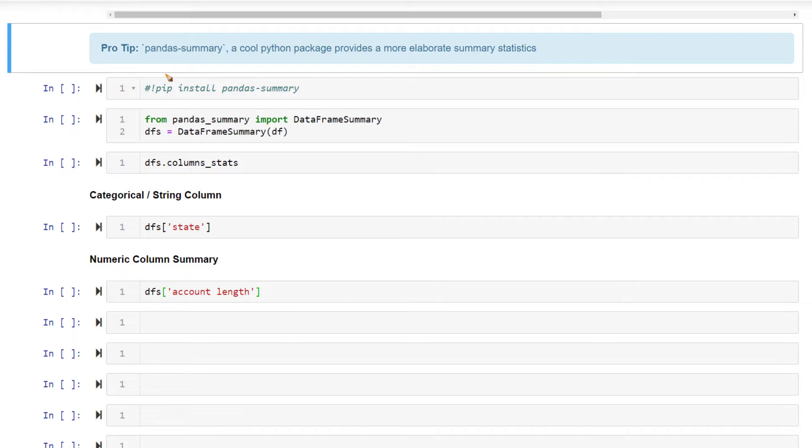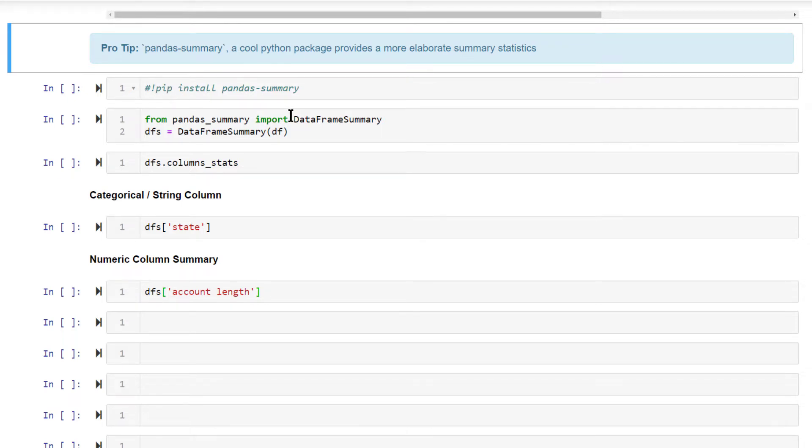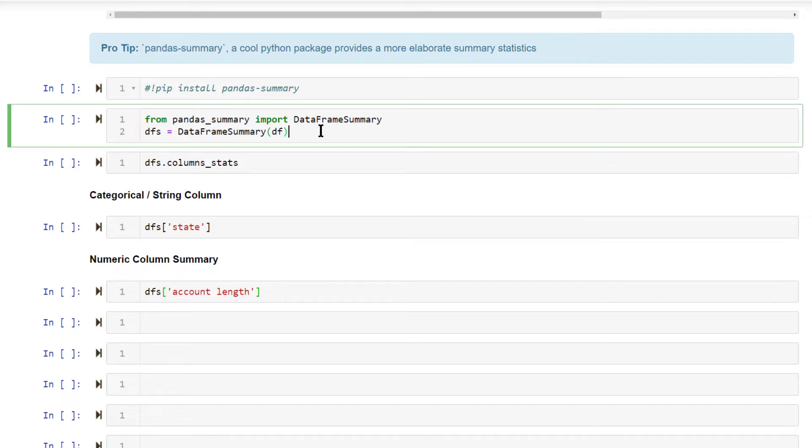This is not pandas. This is pandas summary package. If you have not installed it earlier, you need to first install it using pip install pandas hyphen summary. After installing it, just import data frame summary function and pass your data frame to this particular function.